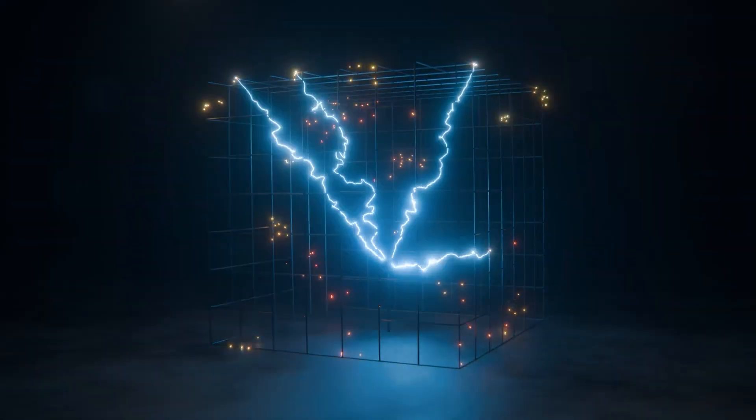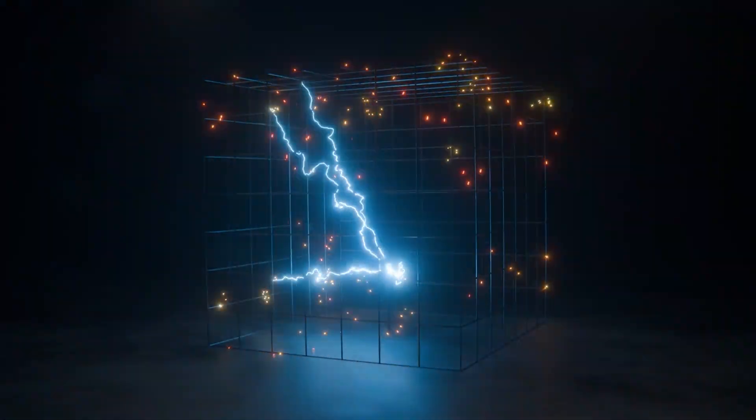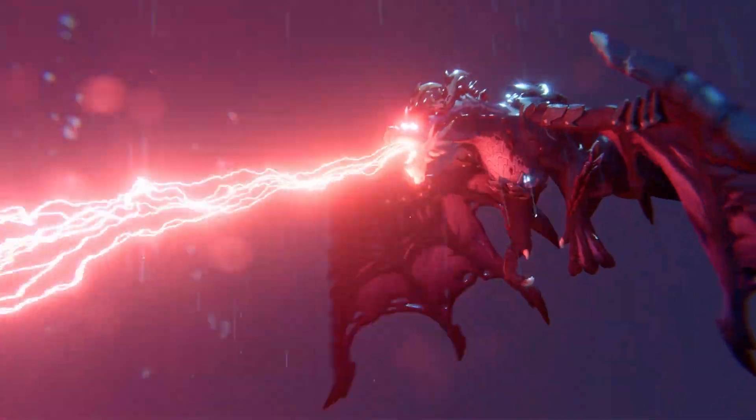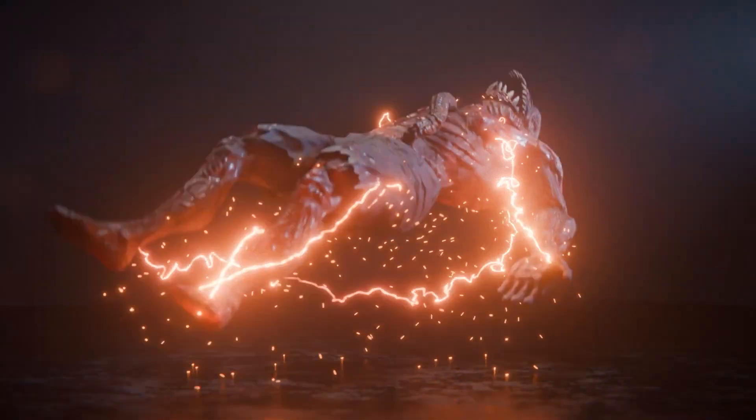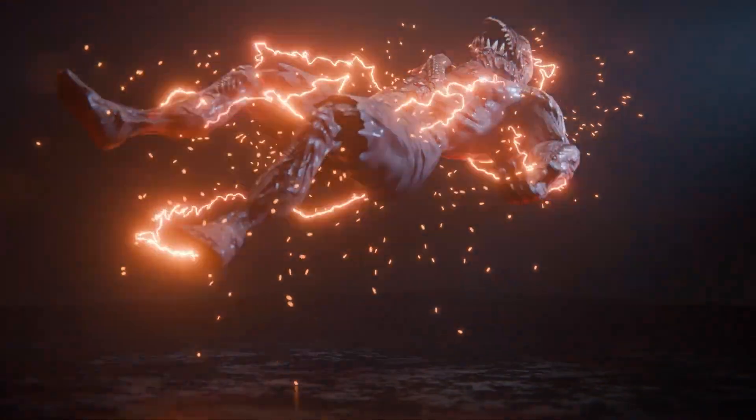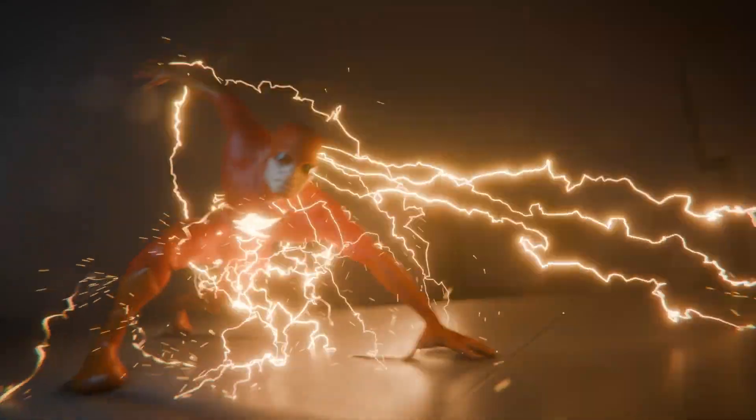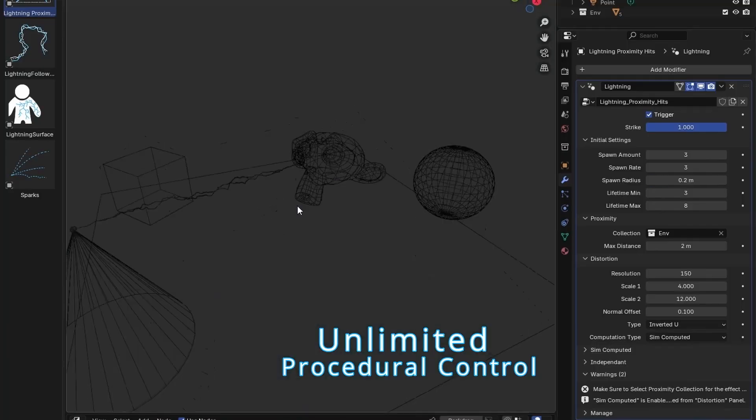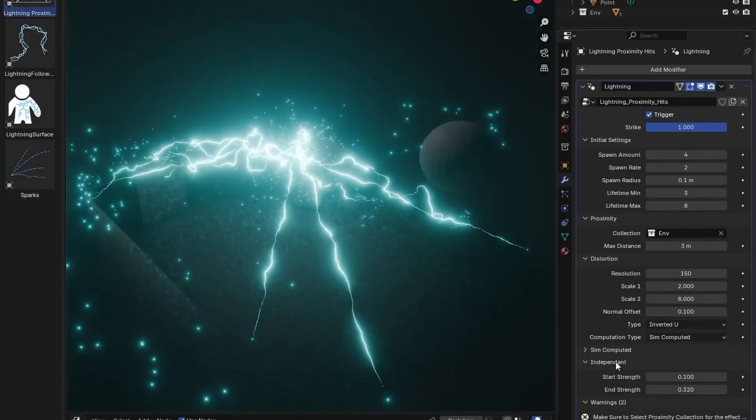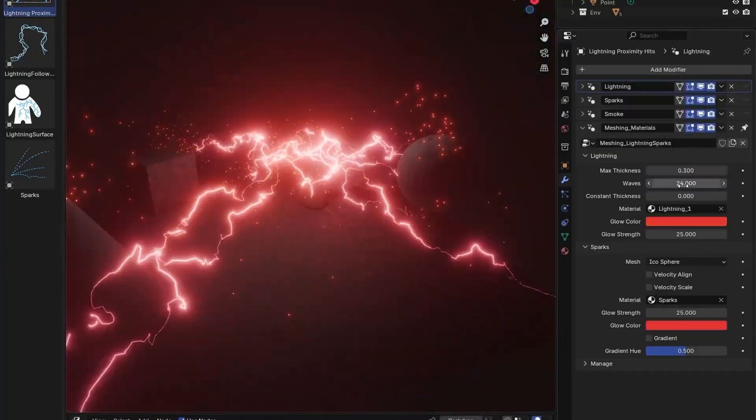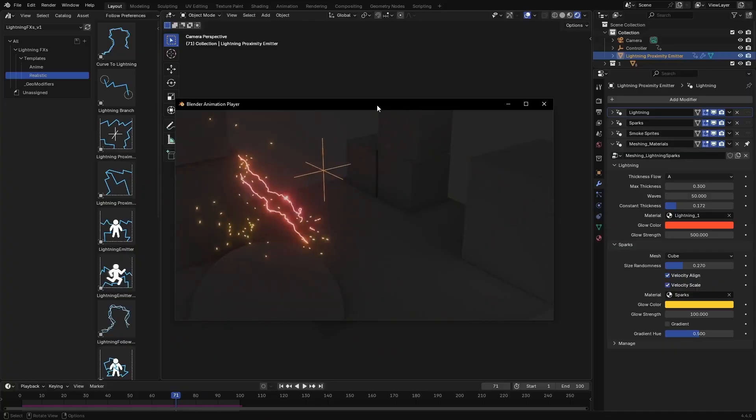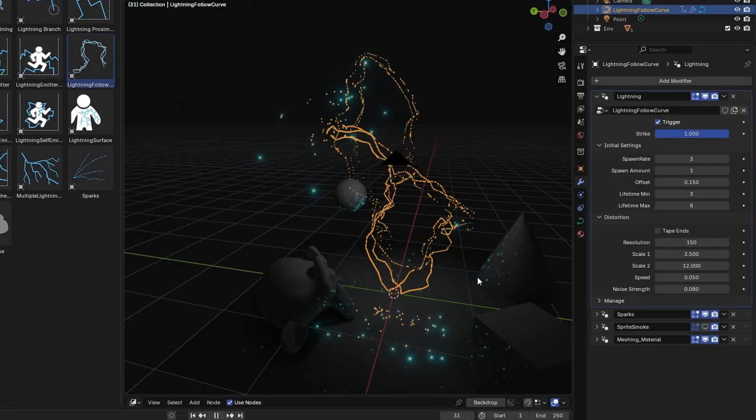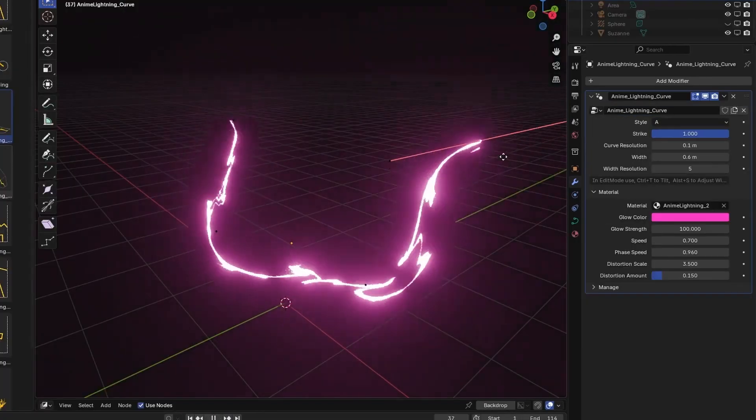Next we have Lightning Effects by Motion Dreams. It is by far the most advanced lightning generator ever created. Whether you need a single lightning strike, a chaotic storm, or a stylized energy burst, Lightning Effects brings electrifying energy to your scenes, fast and flexibly. You get full control of everything with easy-to-use sliders and parameters.